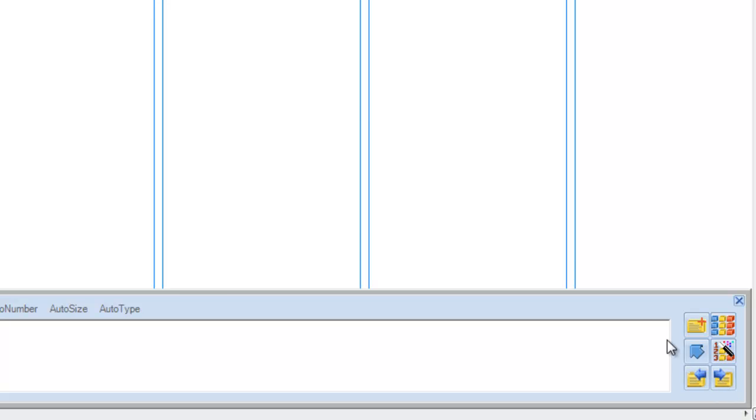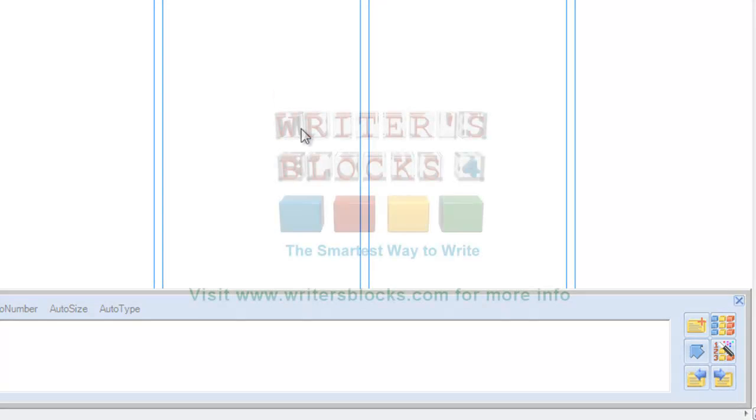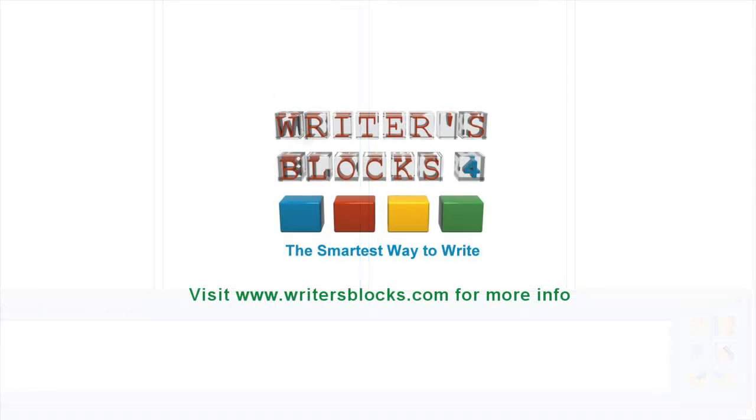That wraps up this video tutorial. If you have any questions or comments, please contact us at support at writersblocks.com.